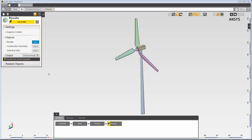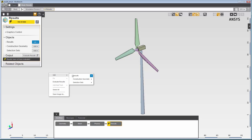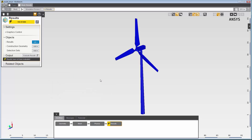For the solved structural simulation, I'll start by adding a predefined contour result to visualize the equivalent stress on the wind turbine due to the force of the wind acting on the blades. I'll right-click in the graphics viewer to create an equivalent stress result.